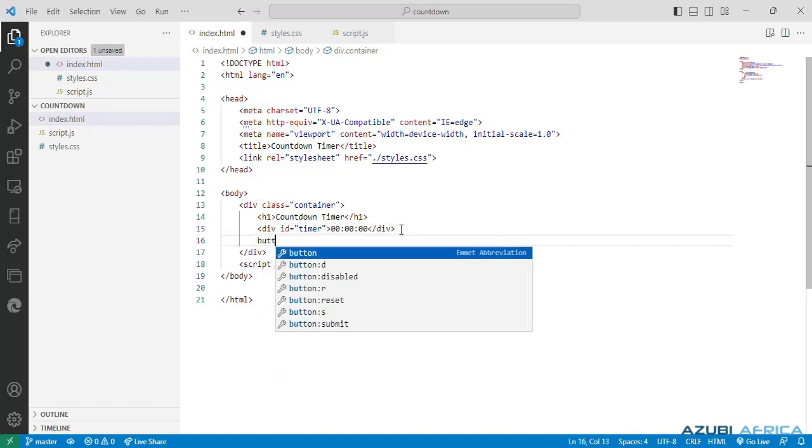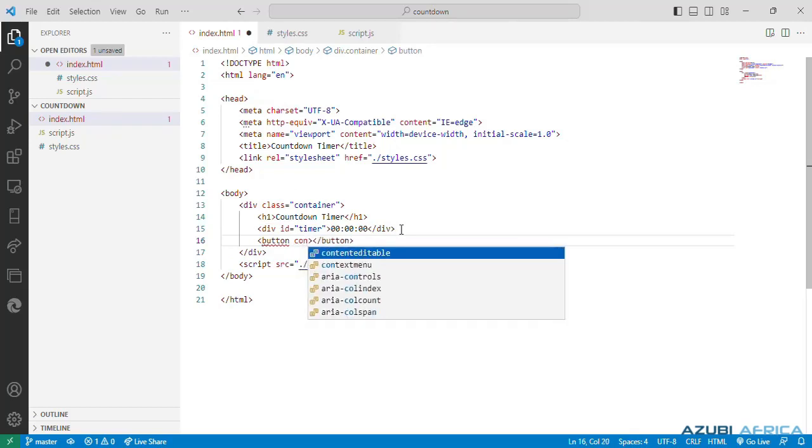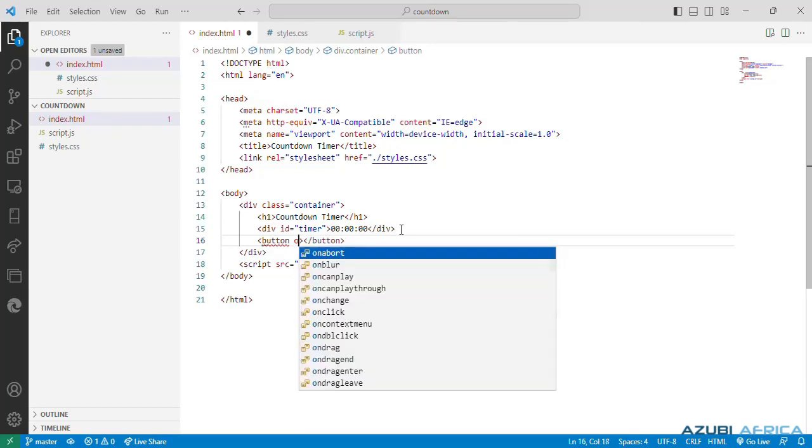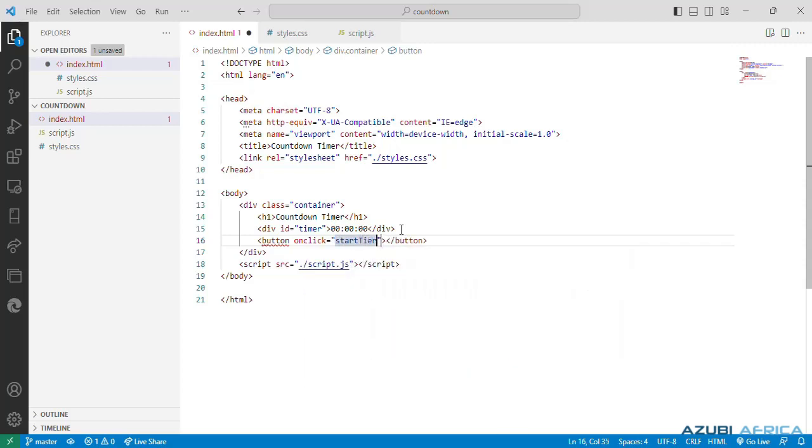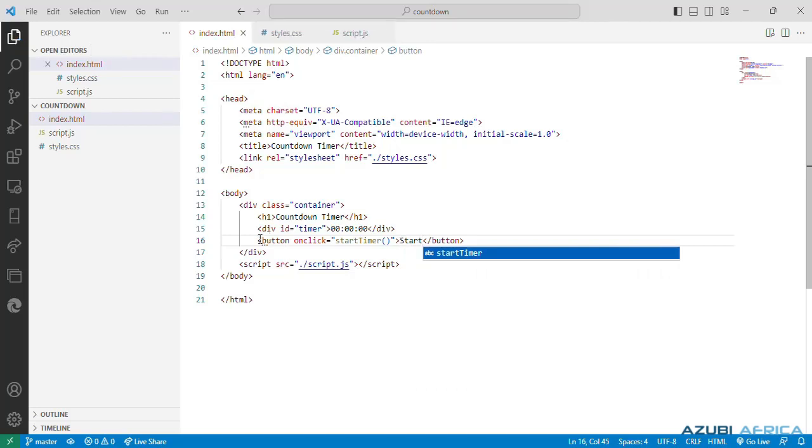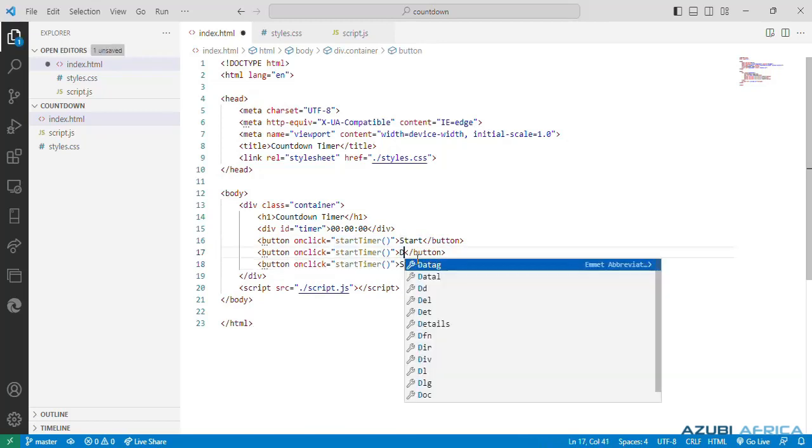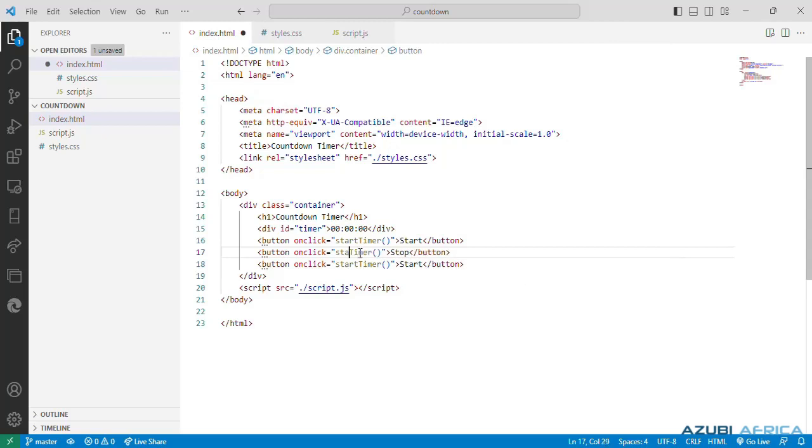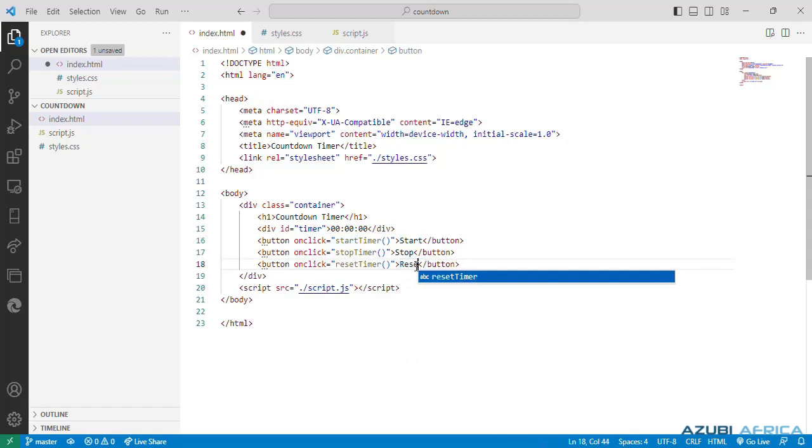We'll start with our button tags with attribute onclick. And we'll call three functions. The first function will be startTimer with text start. We can duplicate these. The second will be stop with the function stopTimer. And the third will be resetTimer with the text reset.